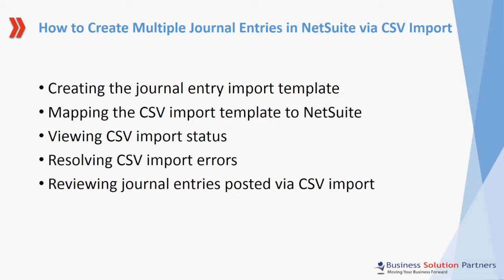I'll show you how to create the journal entry import template, how to map the CSV import template to NetSuite, how to view the CSV import status and resolve import errors, and finally how to review journal entries posted via the CSV import.